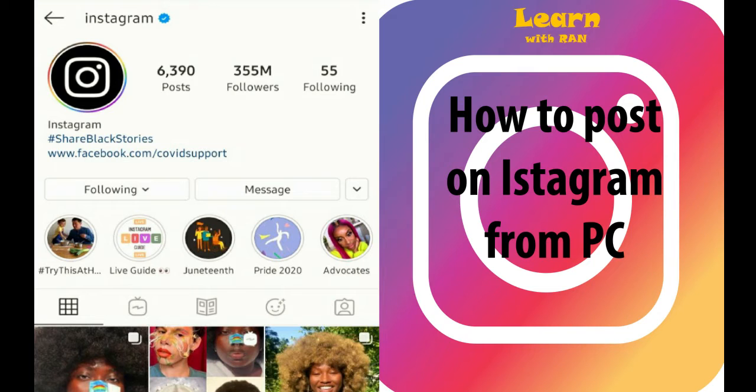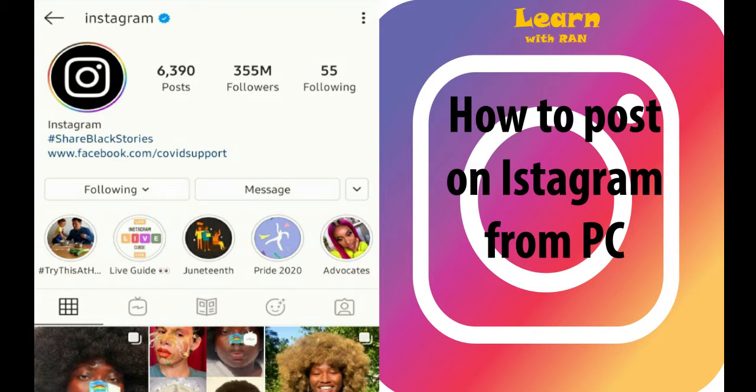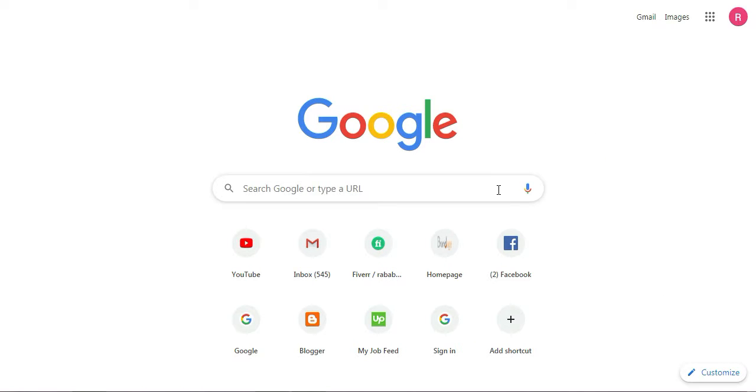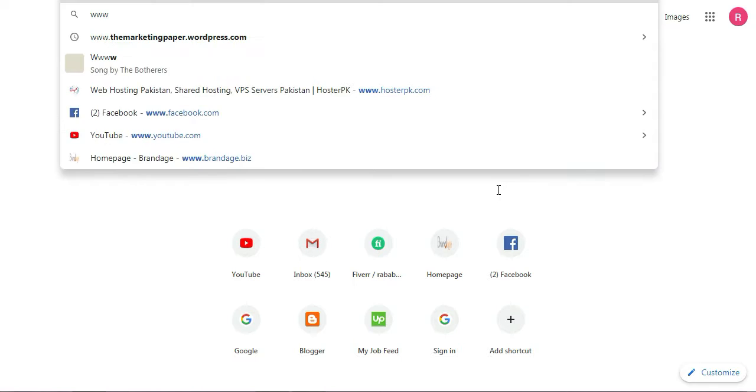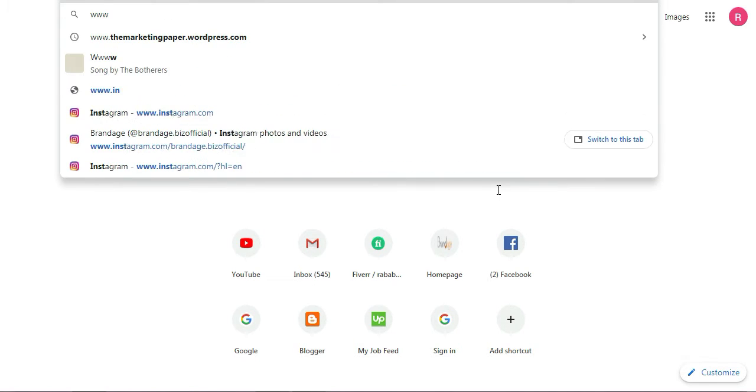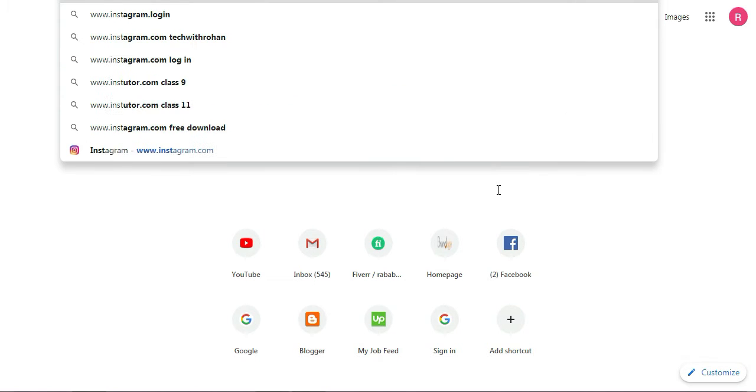Hi there, welcome to my YouTube channel Learn with Run. I have been asked multiple times about how to post on Instagram from your PC, so I ended up making a video on it. Let's get started.